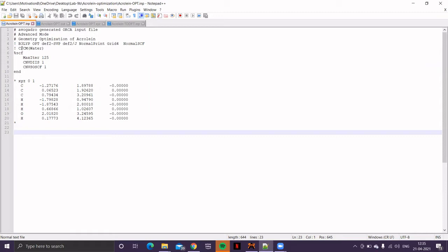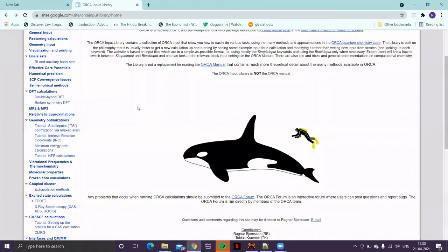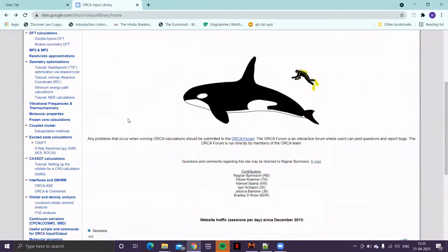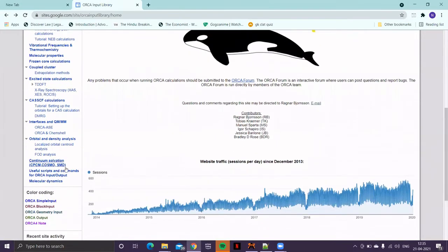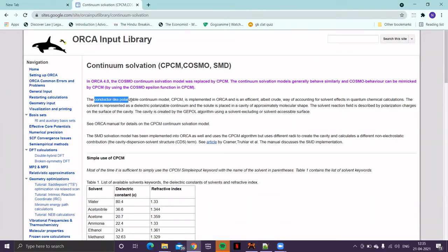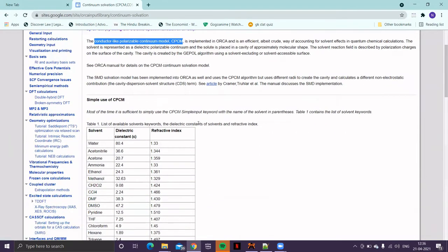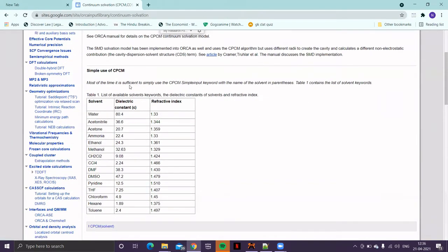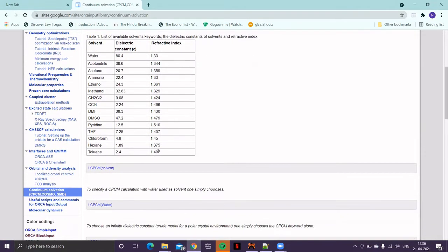You'll find detail about this particular model either in ORCA input library. There's a section called continuum solvation. If I click on this, it will be adapted to this particular page. Look at that. The CPCM stands for conductor-like polarizable continuum model. And then they provide a table of the solvent, which is represented by the respective dielectric constant and the refractive index.